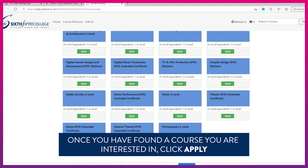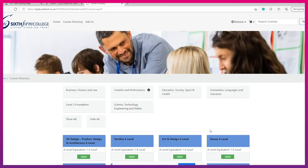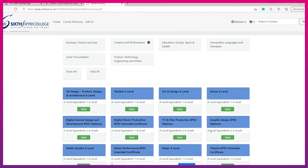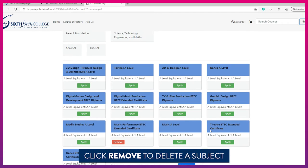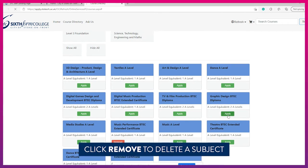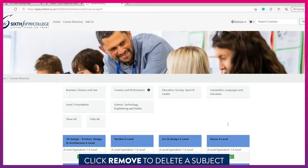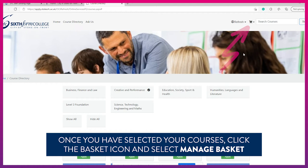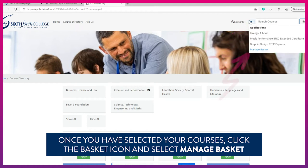Once you have found your courses of interest, click on the apply button for each subject. You have the option to remove a subject by clicking on the red remove button. Once you have selected your subjects, click on the basket icon and select manage basket from the drop down menu.